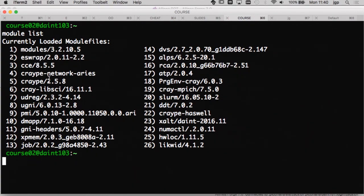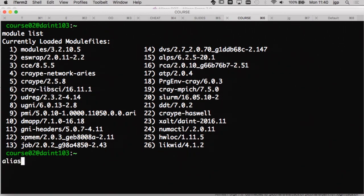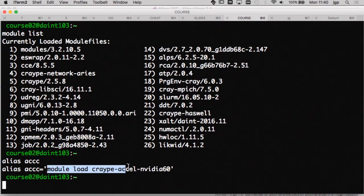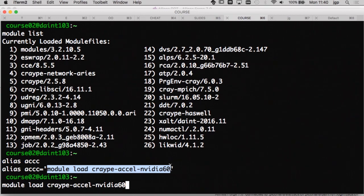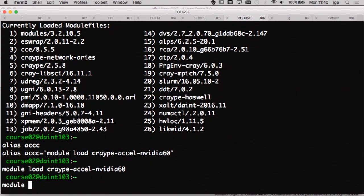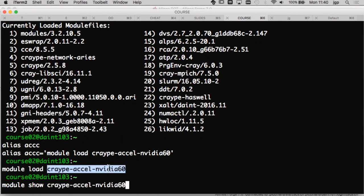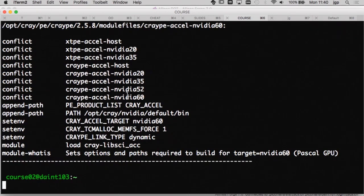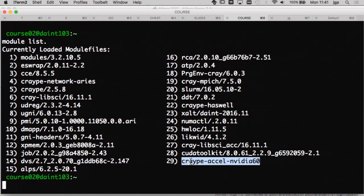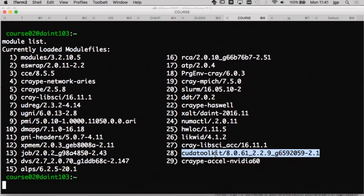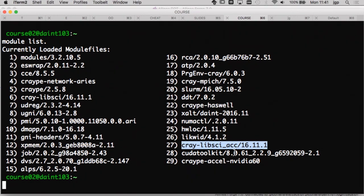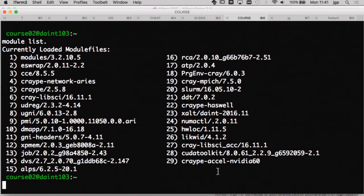The CrayLibSci library is loaded by default, but because we want to use the GPU we need to load a module called CrayPE-AXL-NVI-60. If you do 'module show' you will see that module file sets the compilation node for the GPU and loads two module files: the CUDA toolkit and the accelerated version of the Cray scientific library.